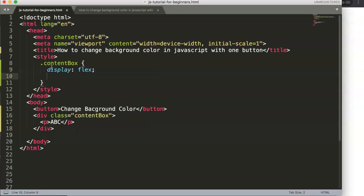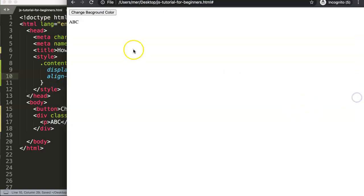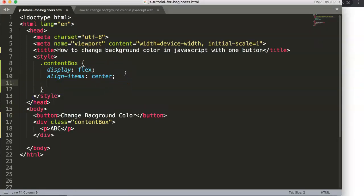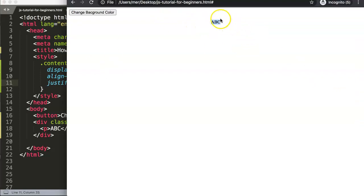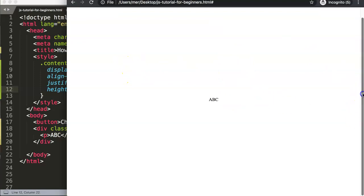We set 'display: flex', then 'align-items: center' to align items vertically. After saving and refreshing you won't see adjustments yet because we haven't set a height. We also add 'justify-content: center' to push content horizontally to the center. Then we set the height to 100vh — 100 percent of the viewport — and there we are.